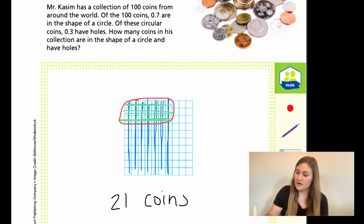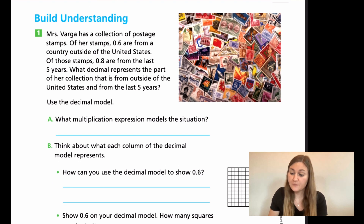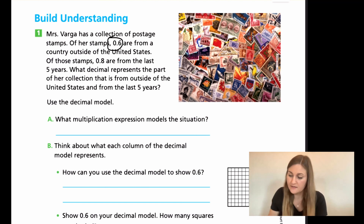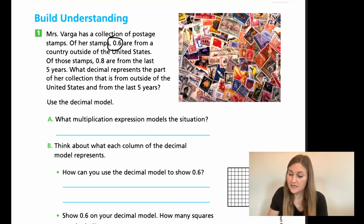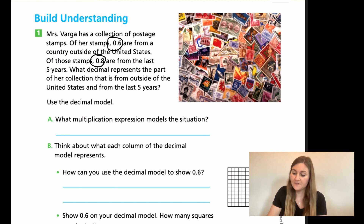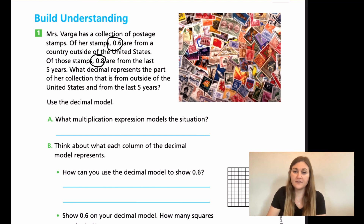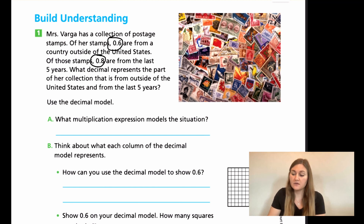We're going to be doing the exact same thing on the next page. It says Mrs. Varga has a collection of postage stamps. Of her stamps, 0.6 are from a country outside of the United States. Of those stamps, 0.8 are from the last five years. So, what decimal represents the part of her collection that is from outside of the United States and from the last five years? For part A, can you write a multiplication expression that models the situation? Just write a problem — don't figure it out yet.